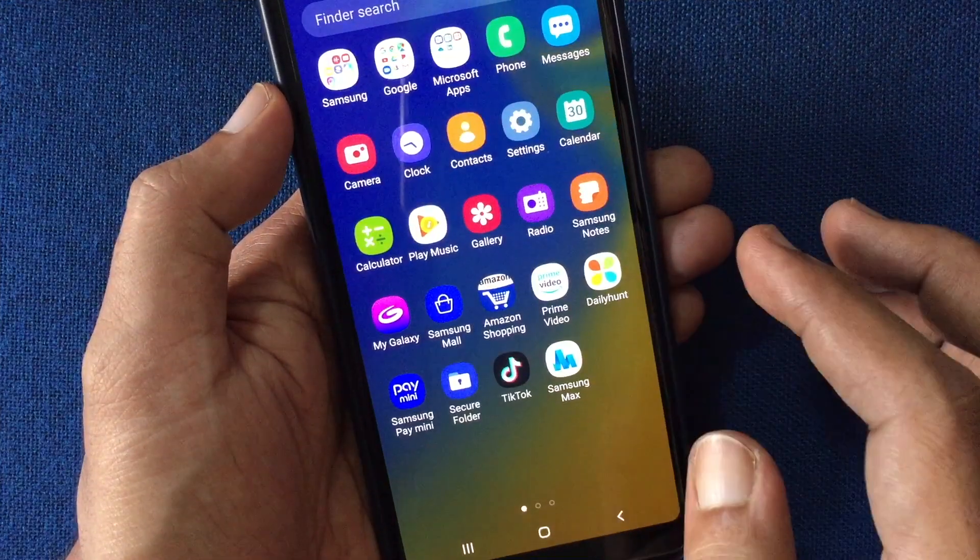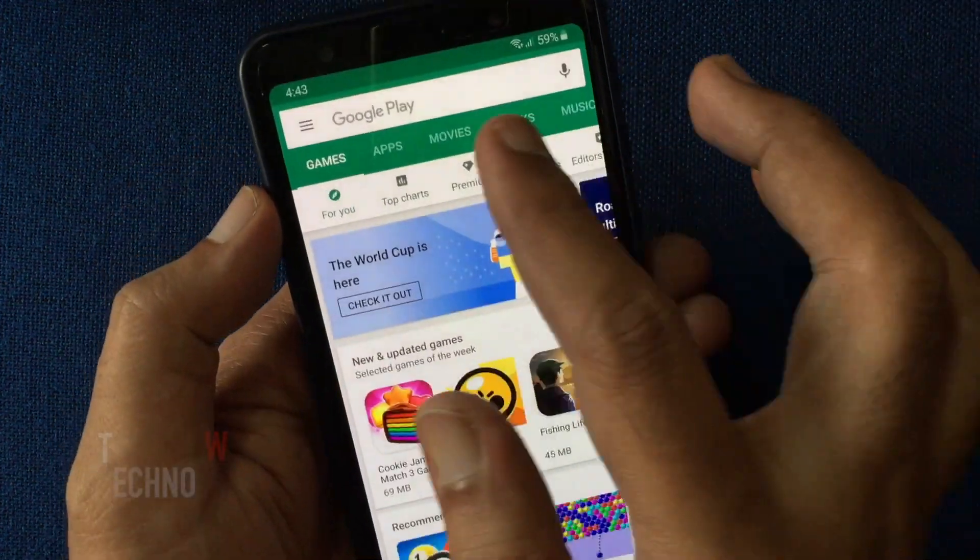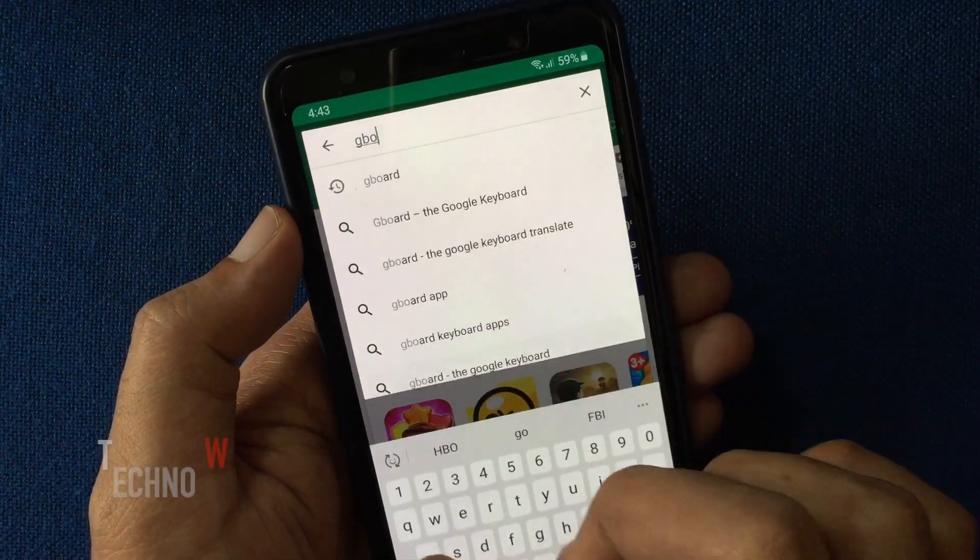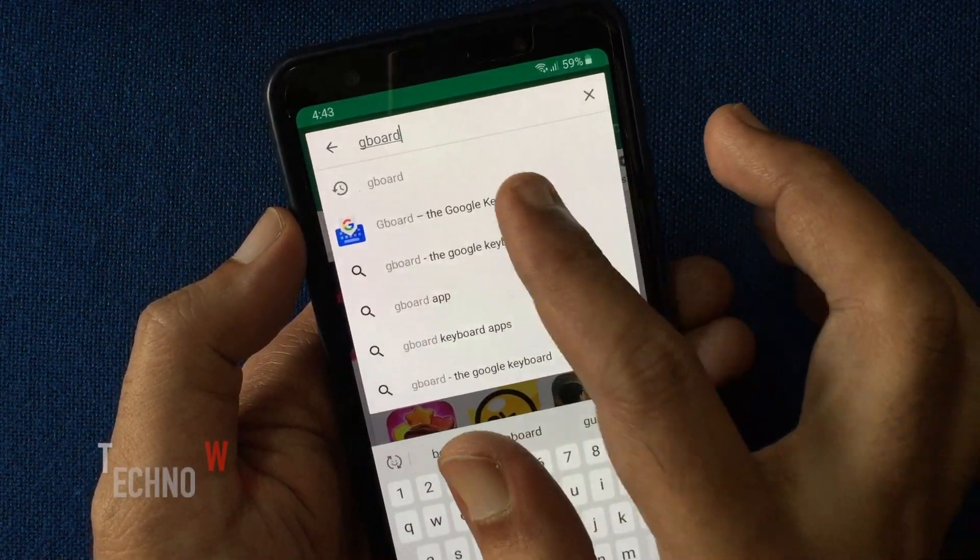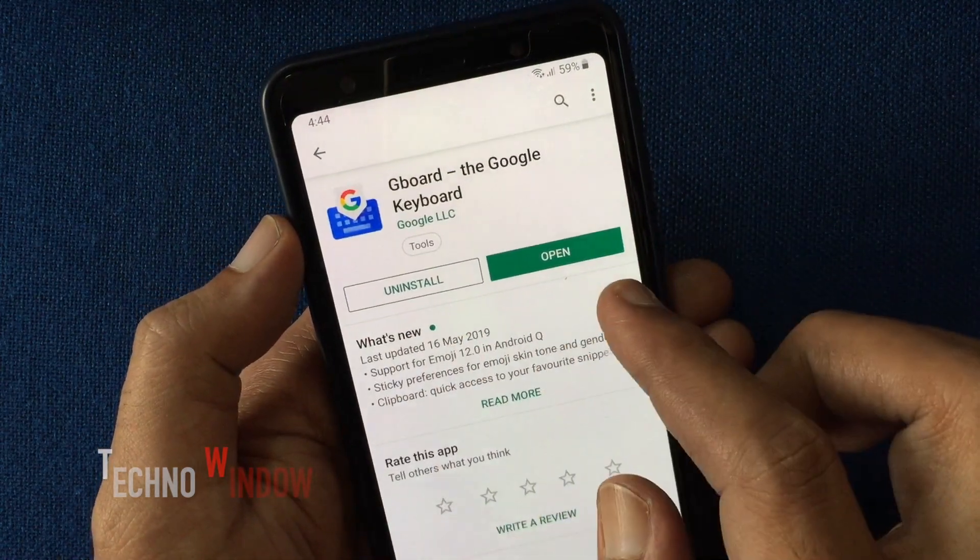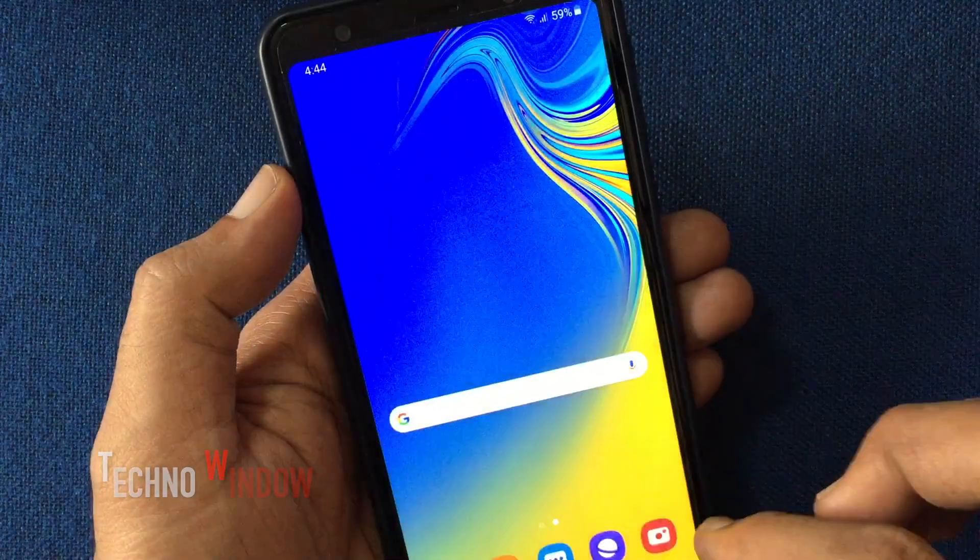If you don't have Gboard, you can easily download it from the Play Store. First, download Gboard on your Android phone.